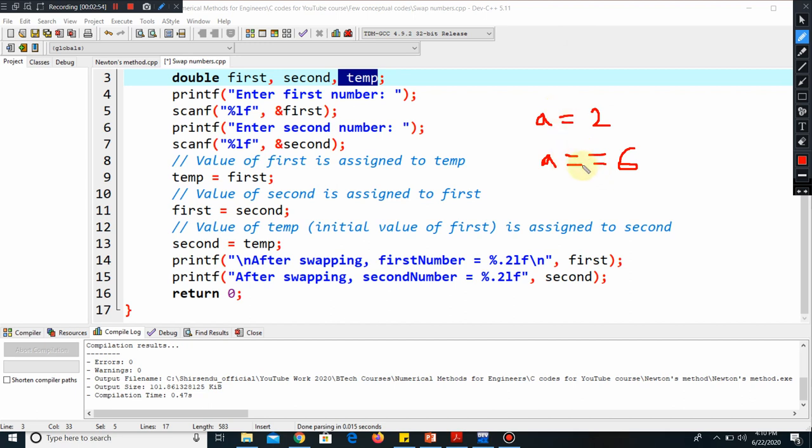When I define it by double equal, that means there is a room and permanently I kept six there. I cannot change it throughout the code if I have defined by double equal. This logic will be taken here for swapping two numbers.